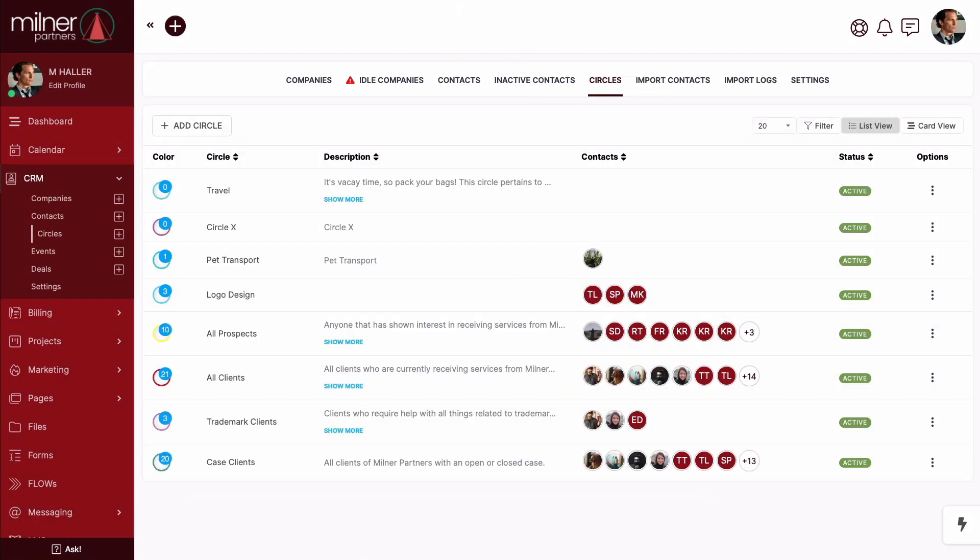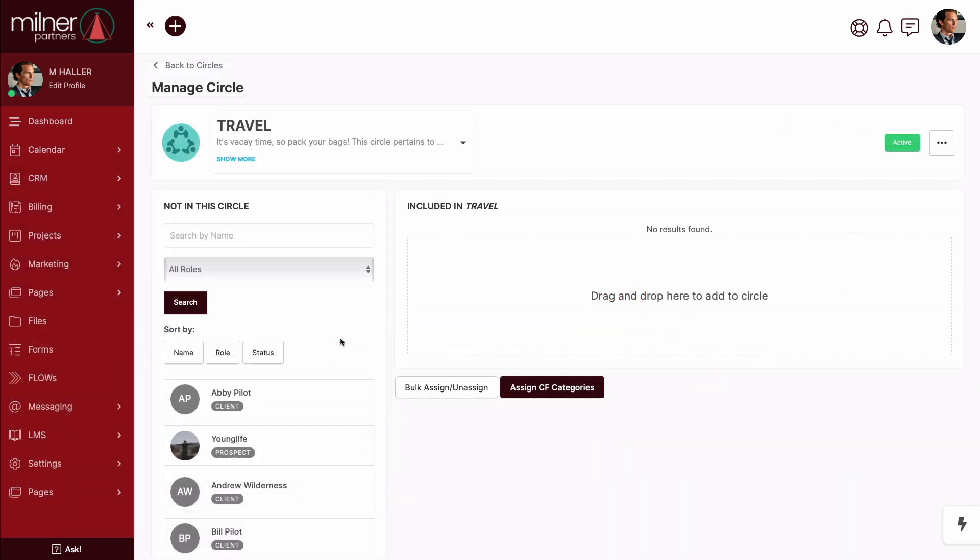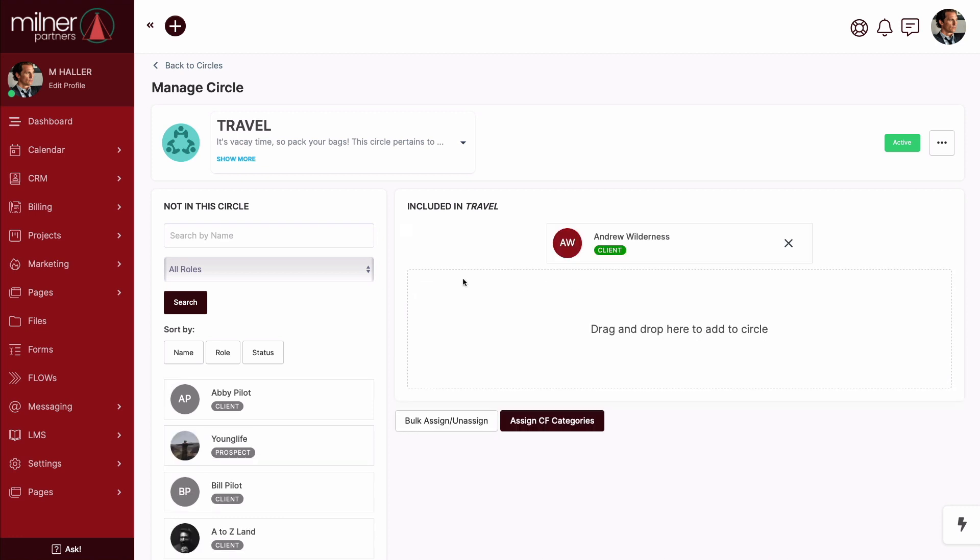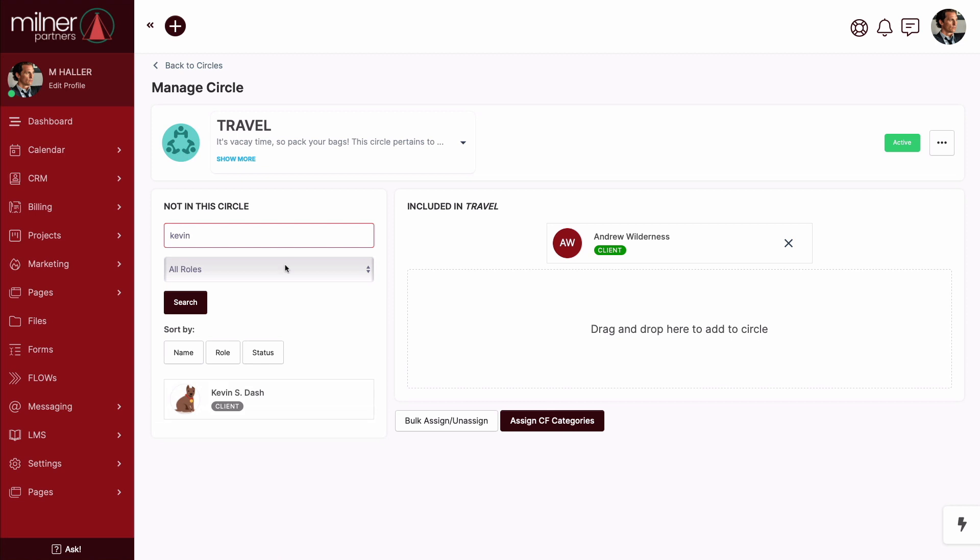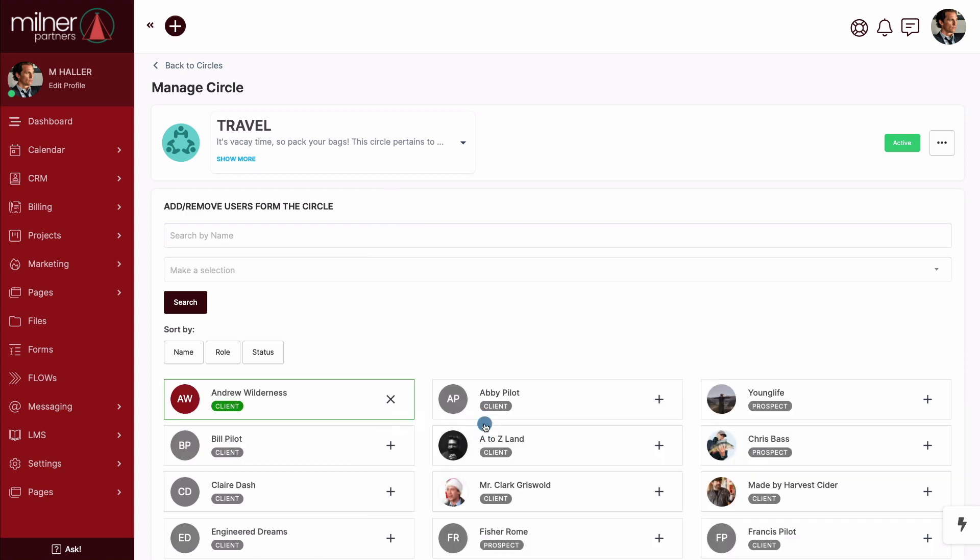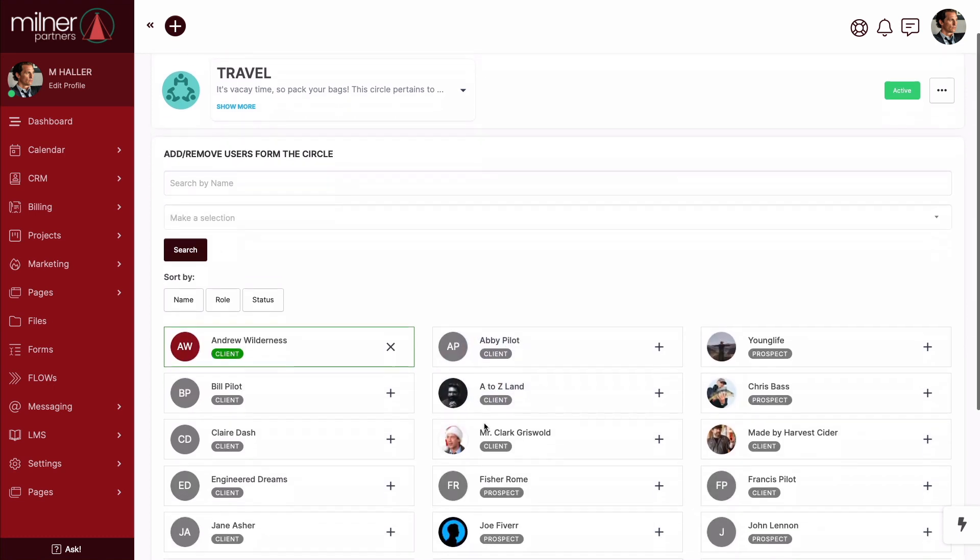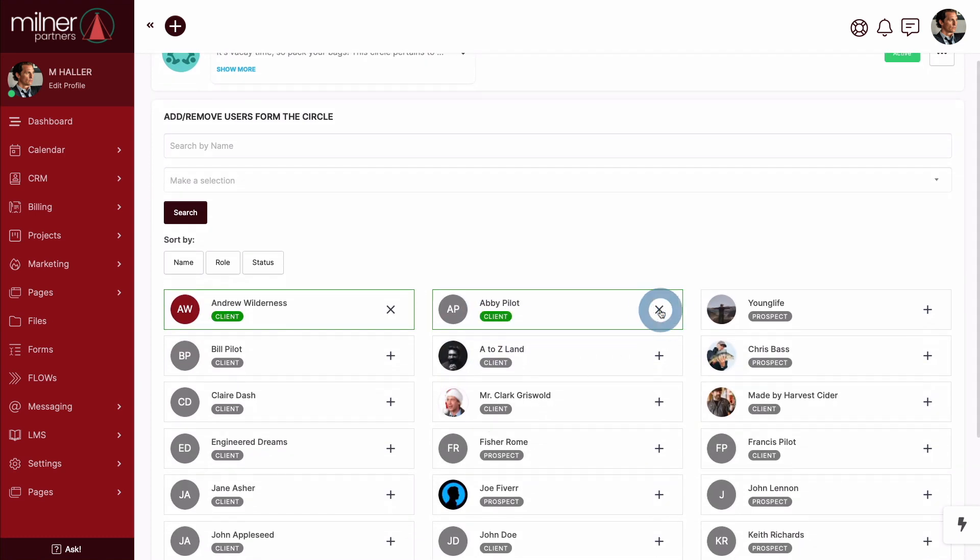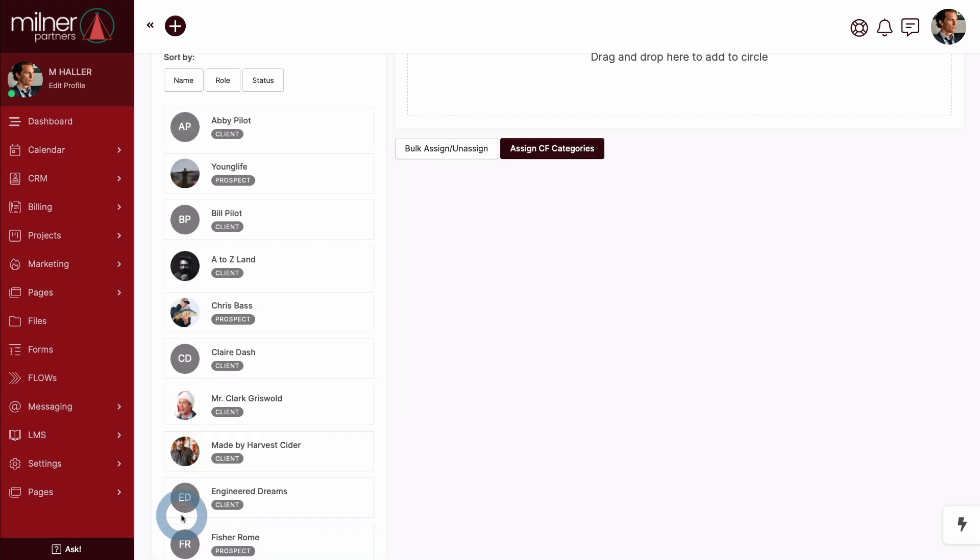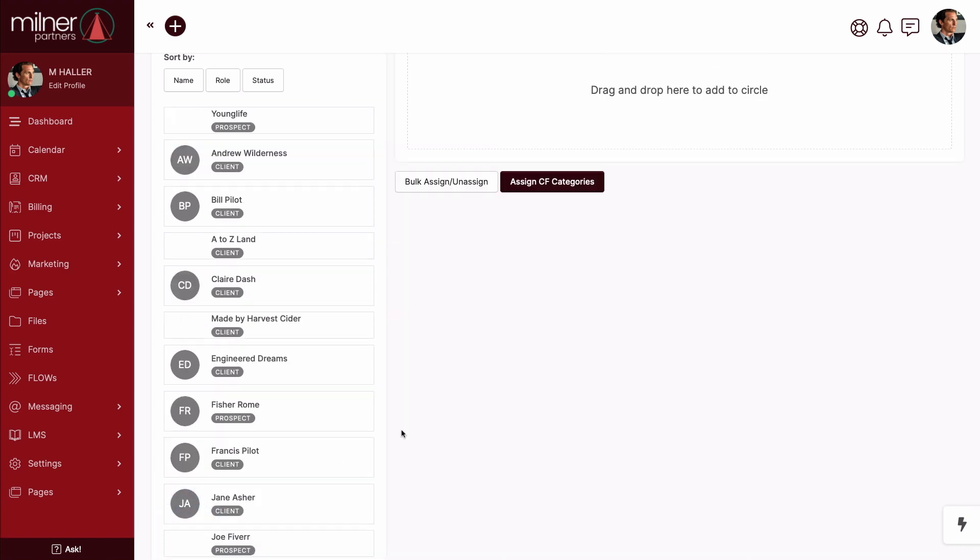Now that we know how to create a circle, let's take a look at how to add contacts to a circle. Now, my favorite way is to start within the circle. And from here, I like to drag and drop the contacts in. And if you ever need to know who's been left out, simply search the contact by name. Want to move quicker? Use the bulk assign unassign button. From here, you can simply add people in or take them away. Just don't forget to scroll down and click update before you leave the page.